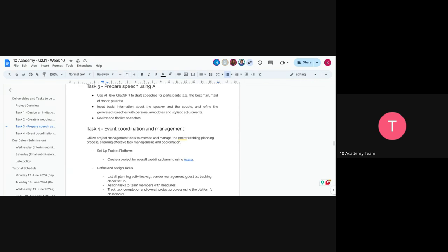Maybe not the ex-girlfriend — just the parents, so we don't have a war at the wedding. You'll input basic information about the speaker and the couple — including the fact that they're getting remarried — and use humor where appropriate. Choose one of Kenya's closest friends and one of Kim's closest friends, plus siblings, and prepare speeches for them. Since they are famous, there's plenty of information available. After AI generates the speeches, add personal touches and stylistic adjustments, then finalize and submit them.